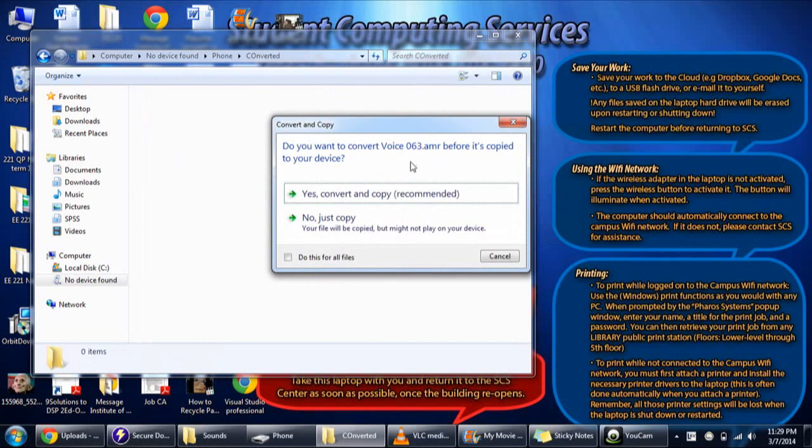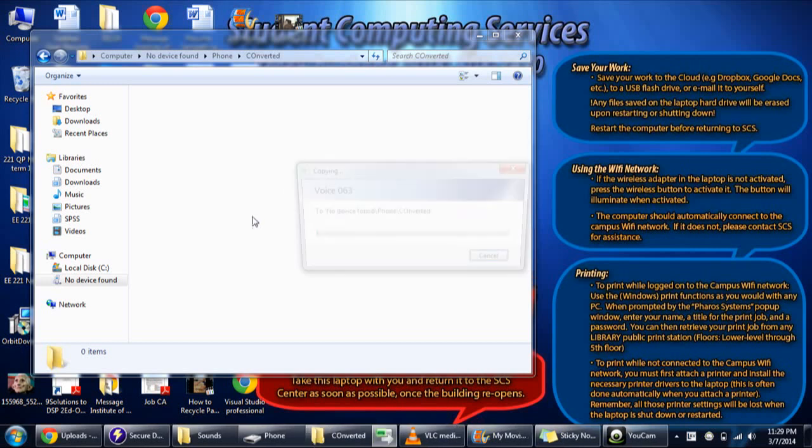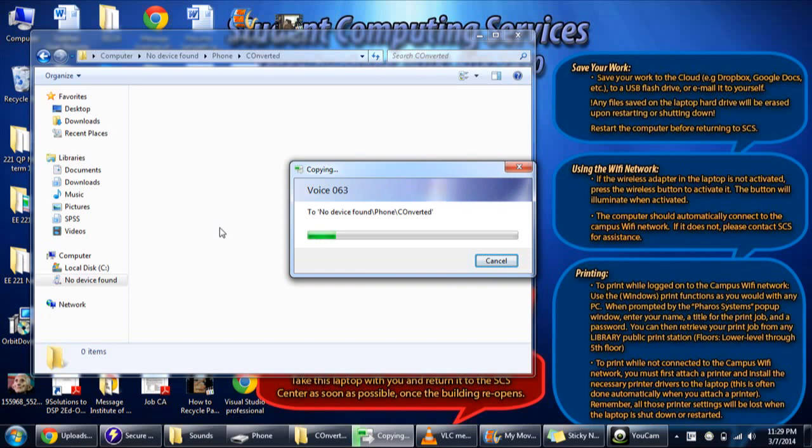You will be able to see this option to convert .amr to .wmv file. Just click convert and then it will convert automatically. You can use those files wherever you want, like if you want to add it to your video. The .amr file is not supported by video files.